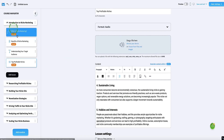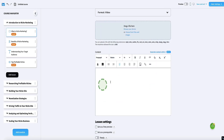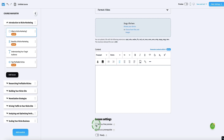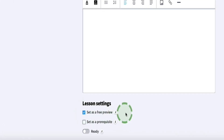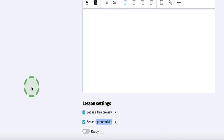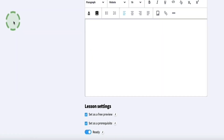You can do the same thing with any of the other modules — upload your video and then get the AI to generate text to accompany it. Currently we're on the first lesson of the course. If you want to set this as a free preview, just check that button so that before someone buys the course, they can watch that first lesson for free. You can also set this lesson as a prerequisite, meaning students have to watch it before accessing any other lessons. Then toggle this on to ready once that lesson is done.